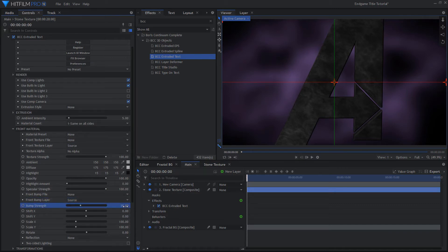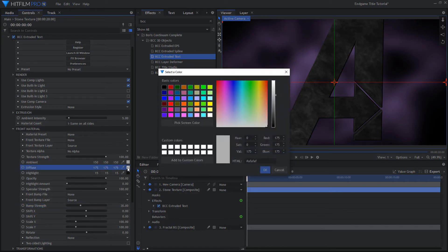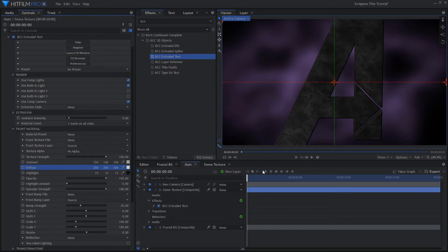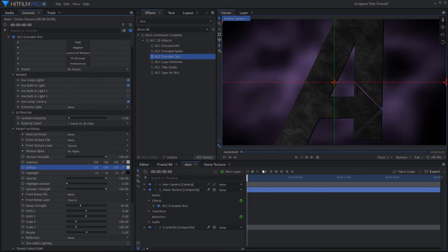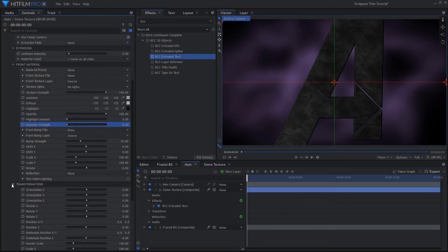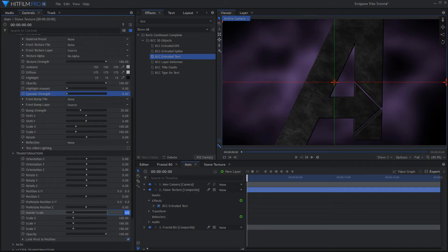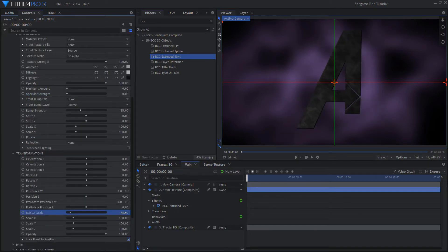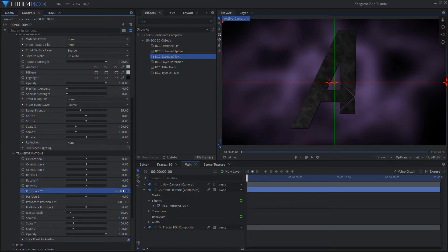Do the same for the Bump Map layer and increase the Bump amount. Depending on your texture, the Bump Map might give your logo some more interaction with the lights. Adjust the different Material settings to get a stone-like appearance. You may want to come back to these after the lighting is set up. Move the logo and change the Scale to position it in the center of the frame.